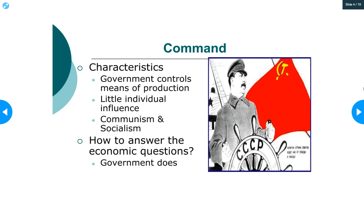Let's talk about the command economy, which is also not what we use. The command economy is the opposite of a market economy. In a pure command economic system, the individual — the regular citizen — has very little, if any, influence on how the economy functions. Major economic decisions are made by the central government. The government tells producers what to do — it commands them — which is why it's called a command economy. It's also called a controlled economy. Economic questions are answered by the government, not by us.